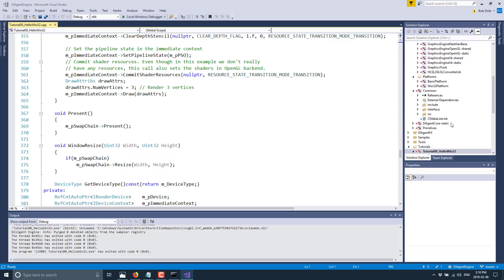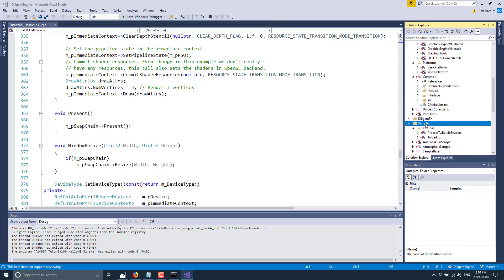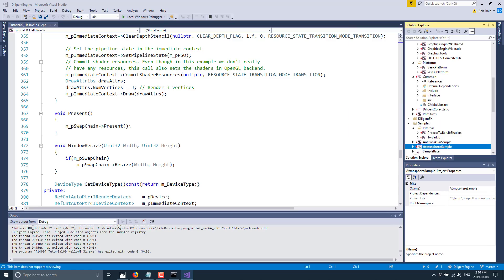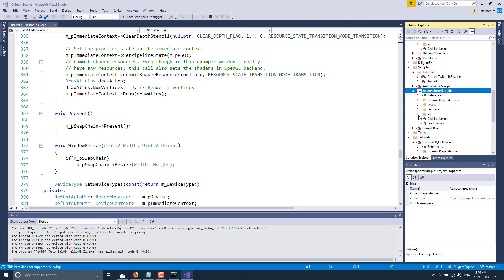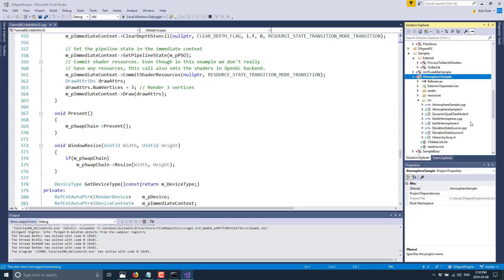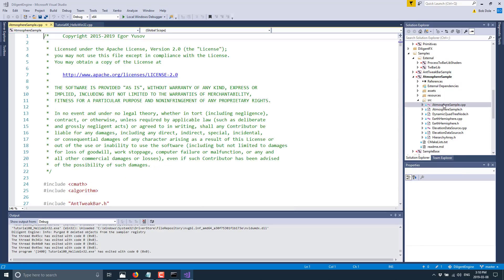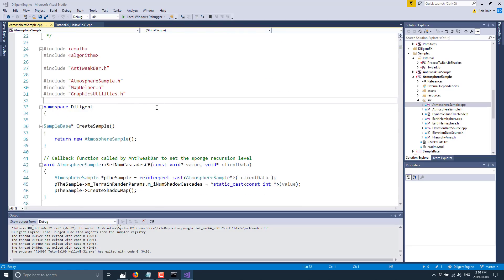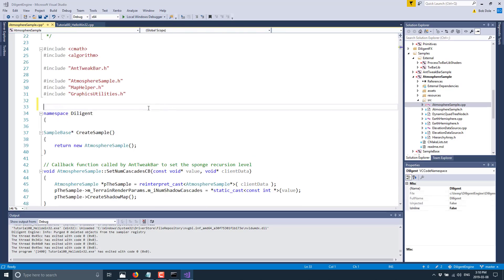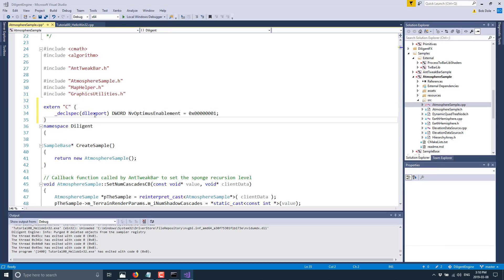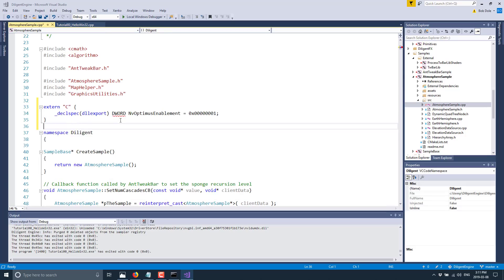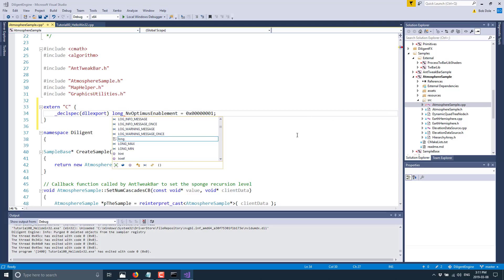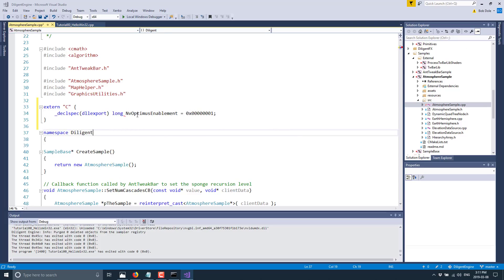So here is the results of that hello world code we were going through just a second ago. And it is a gradient shaded triangle on a surface. Nothing too impressive, but it is kind of where you start with these things. If you want to get into a slightly more advanced example, come back here and find the samples folder. And the atmosphere sample is a good one to start with. So we'll go ahead, we'll set that as the startup project again. I'm going to show you that trick for if you have Optimus.